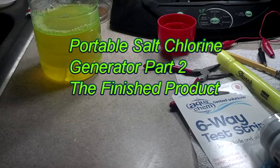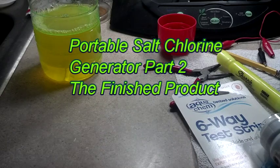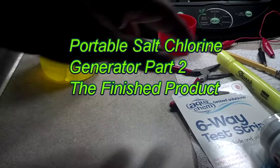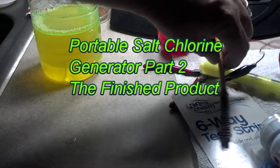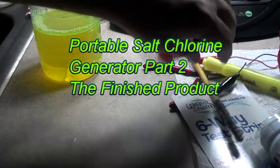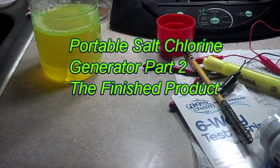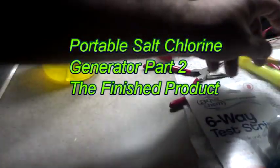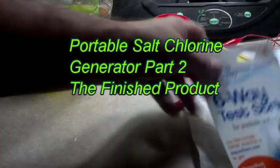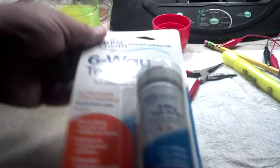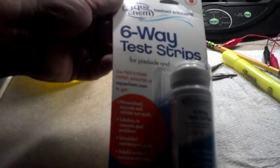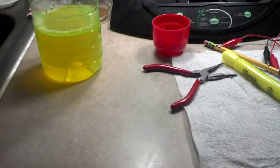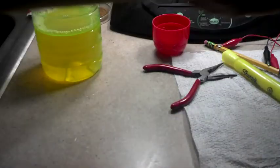Okay, this will be the second part of the saltwater chlorine generator. Basically what we're going to do, well, first of all I got some test strips to show that it works for chlorine levels and other things, but that's not important right now.